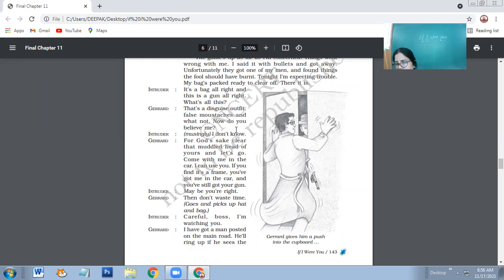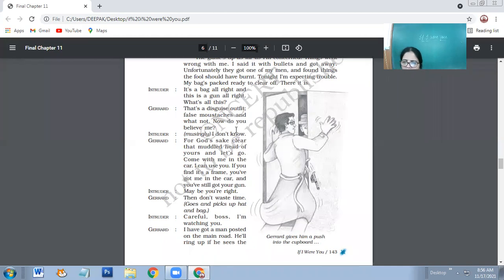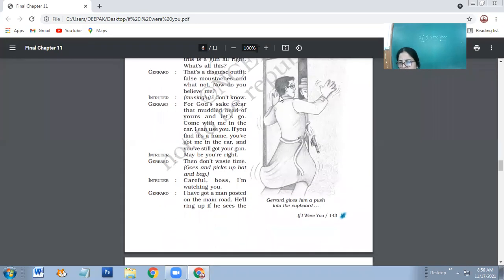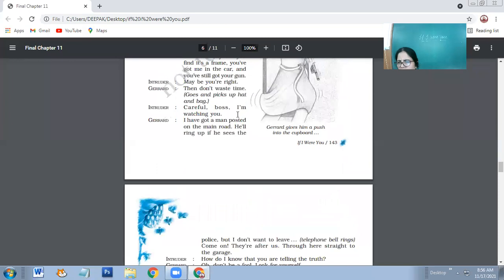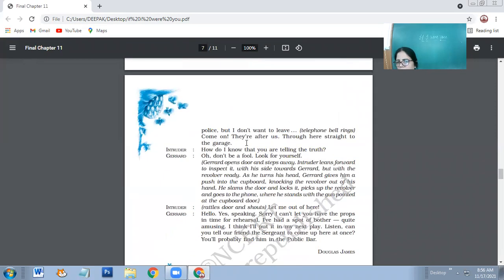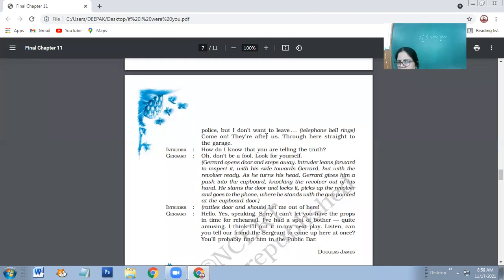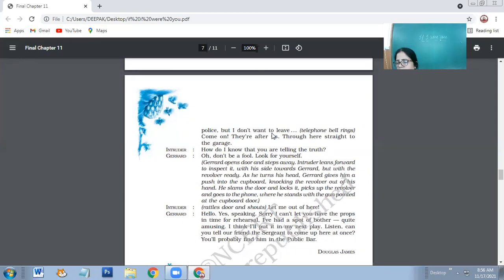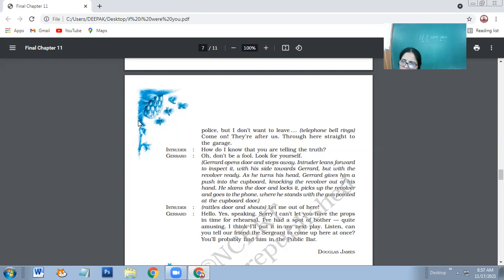So maybe you're right. Then don't waste time. Then they both pick up hat and bag. Intruder: Careful boss, I am watching you. So intruder is still pretending to be very alert. Charet: I've got a man posted on the main road. He'll ring up if he sees the police. But I don't want to leave. Telephone bell rings. Come on. They are after us through here, straight to the garage. So Charet informs that they have got a person on the road and that man would ring him if the police would be coming to that site.